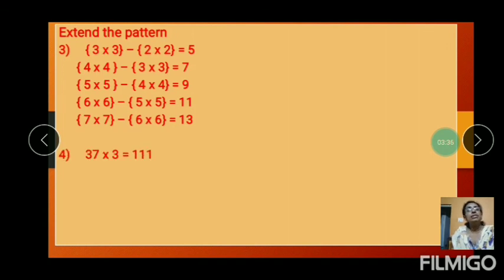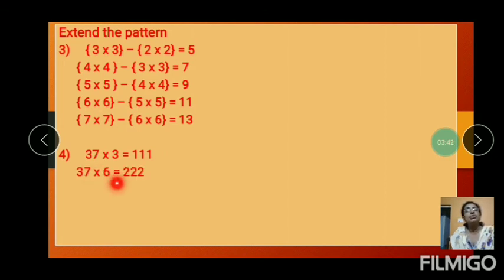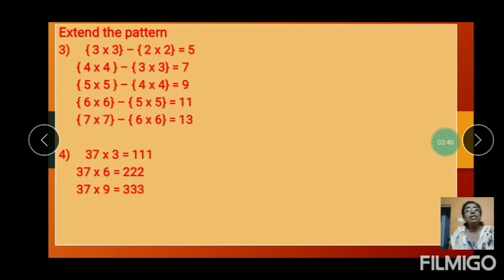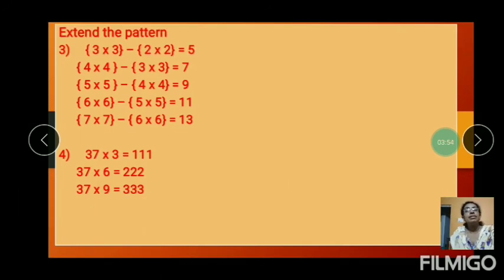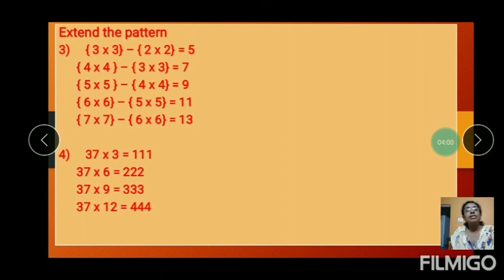And the next question: 37 into 3 equals 111. And next: 37 into 6 equals 222. And next: 37 into 9 equals 333. Which number will come next? 37 into 12 equals 444. Next: 37 into 15 equals 555.